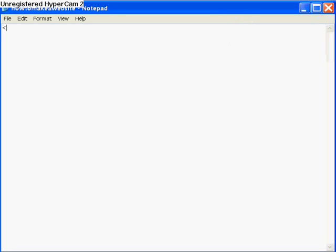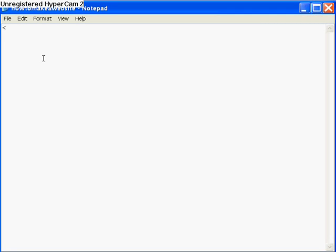The arrow pointing left equals the start of your code, so you need to put that whenever you start code. The arrow pointing right equals the end of your code. An arrow pointing left with a slash at the beginning equals the end of that section. So for HTML you do the left arrow, then 'html', then the right arrow — and you need that for every internet document.